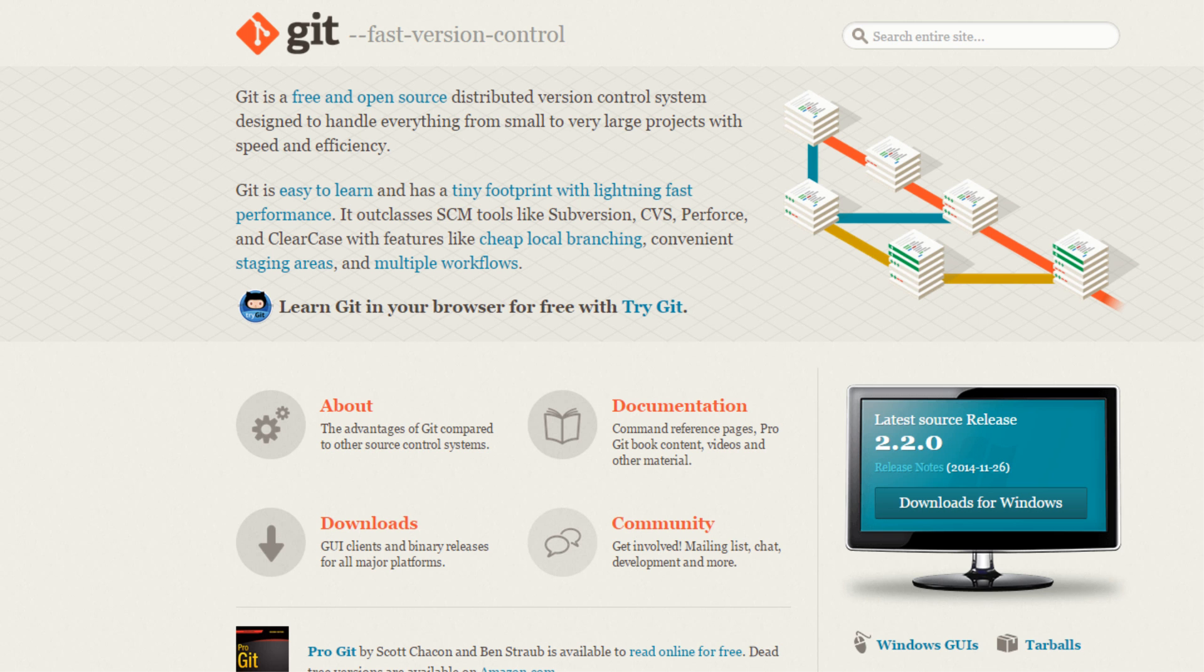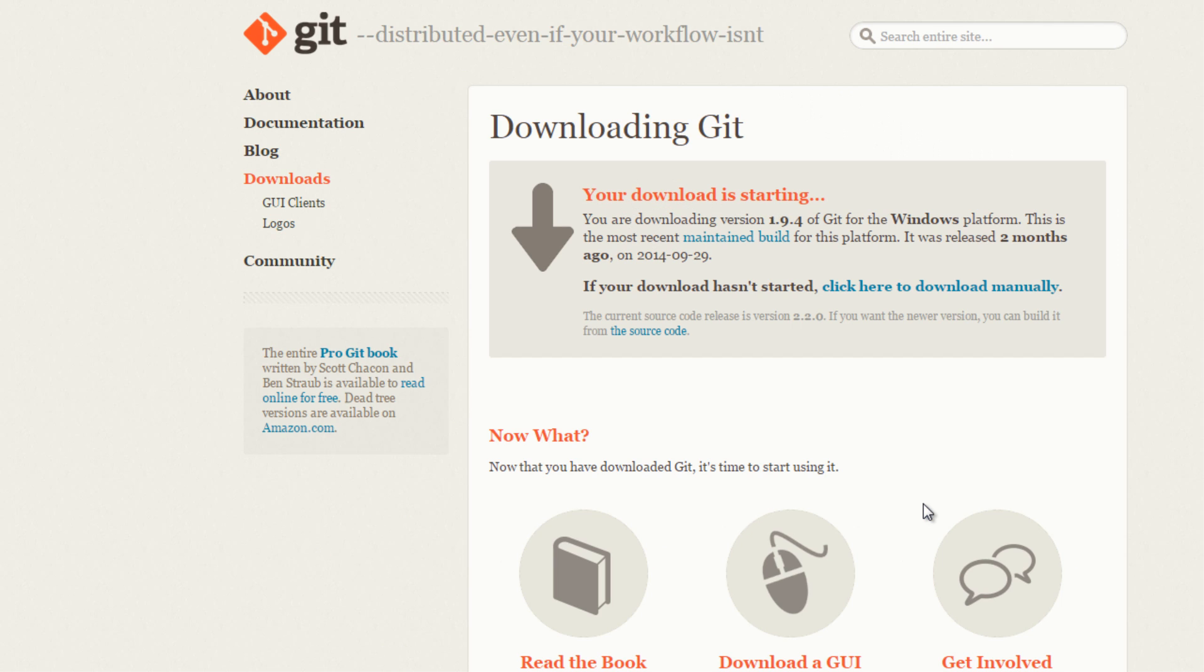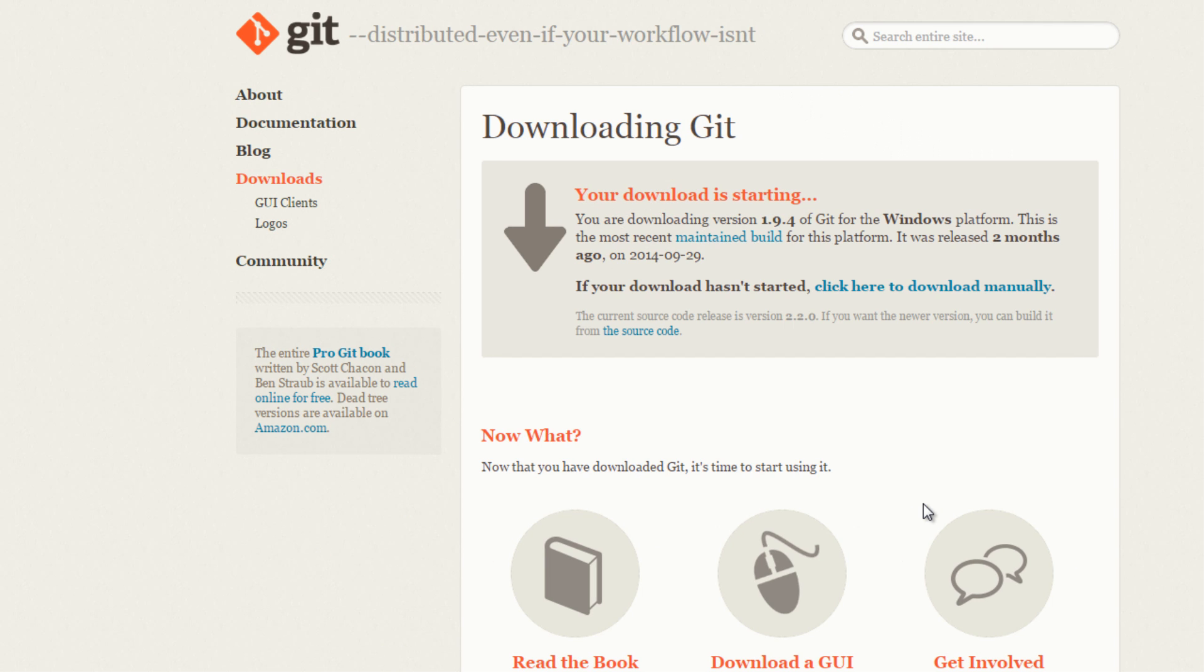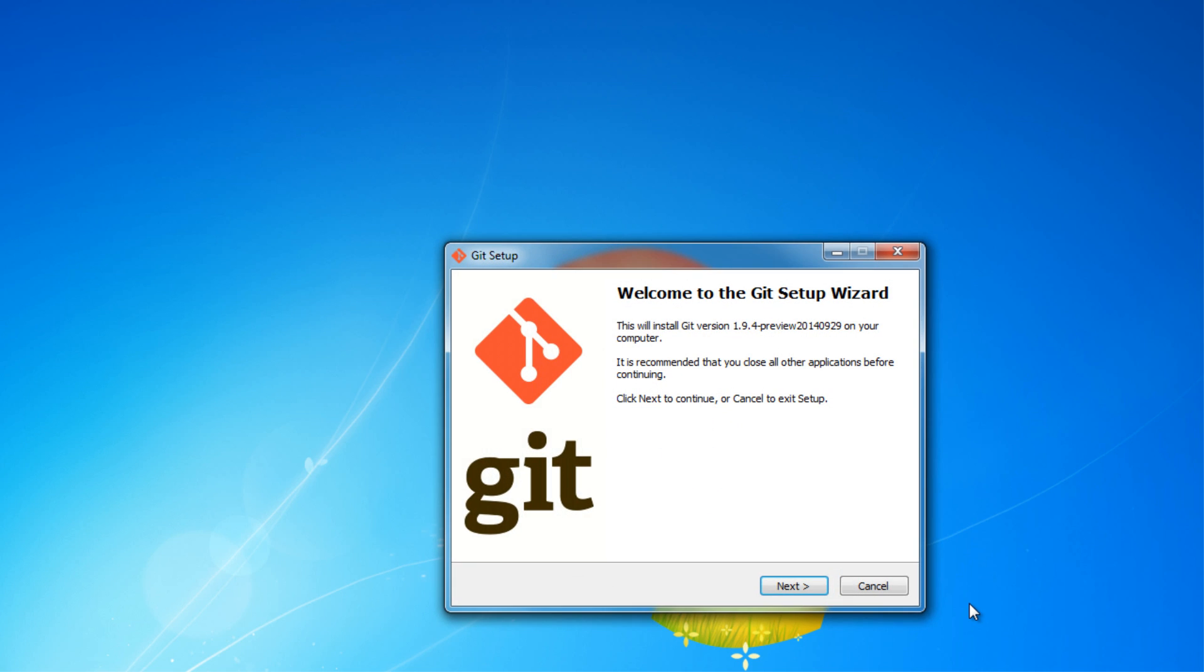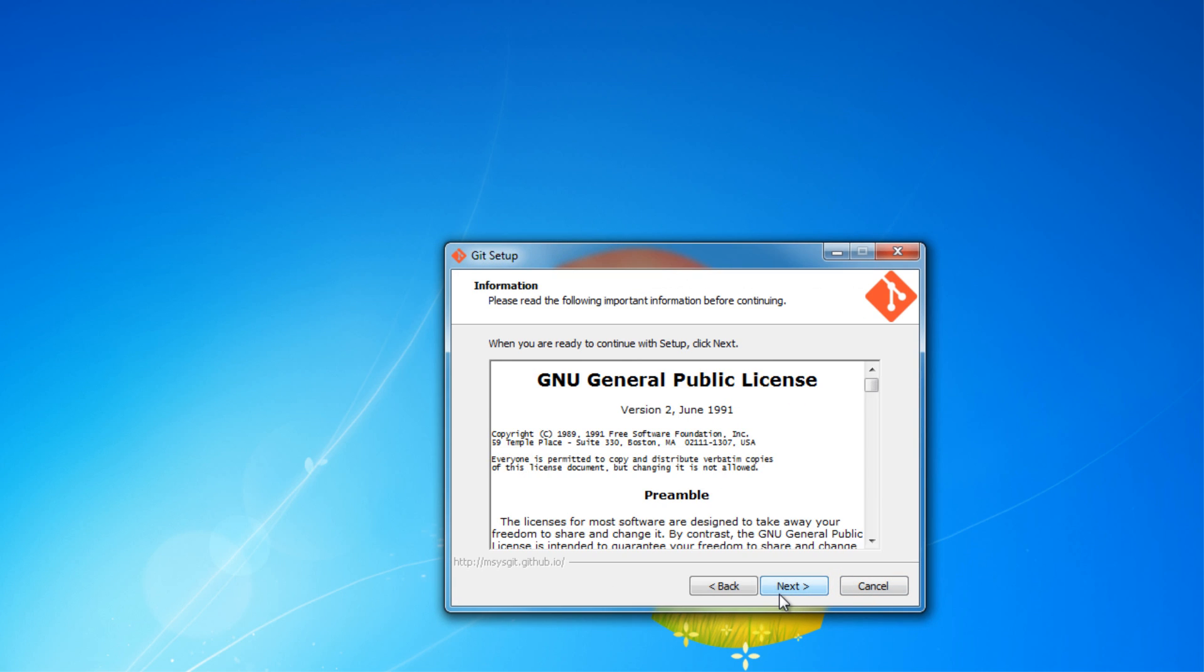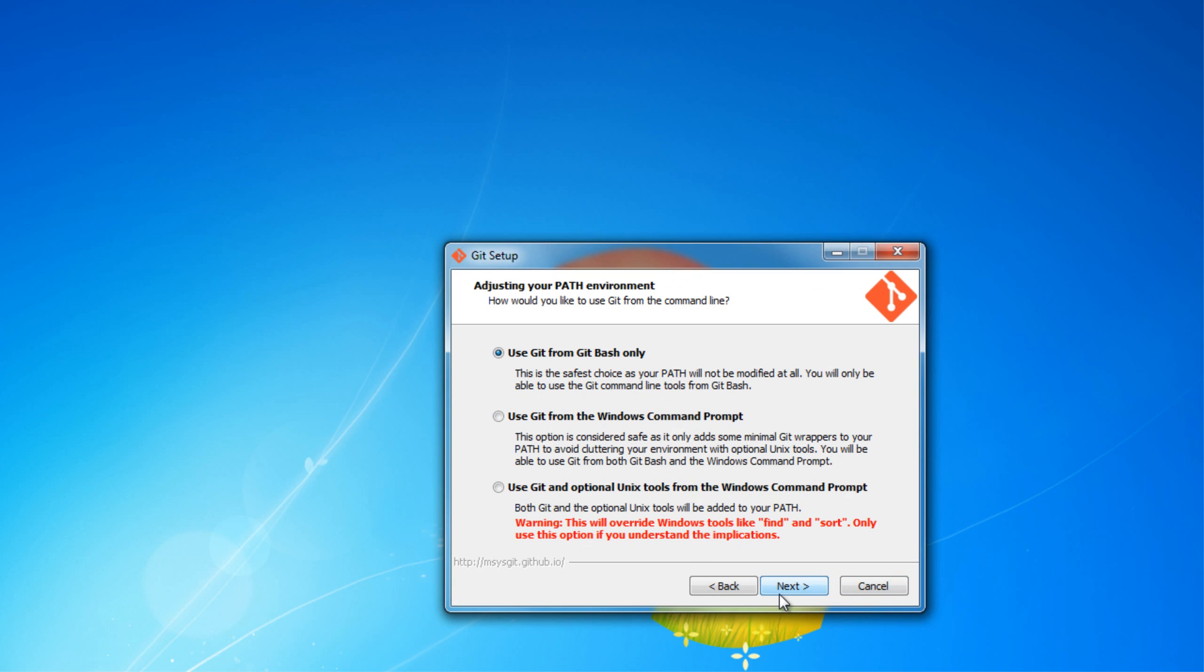To download Git, click the other link in the description that says git-scm.com. When you get to that site, click Downloads for Windows. You should be brought to a page that downloads Git. Once you have it downloaded, open it up and install it.